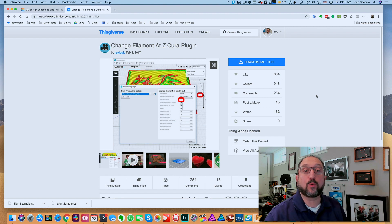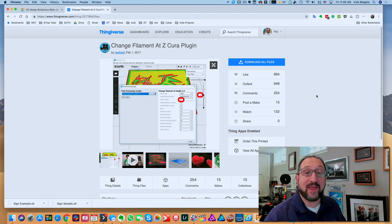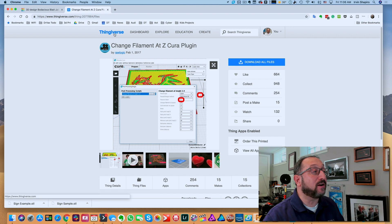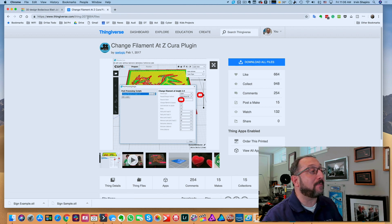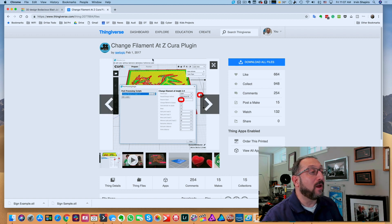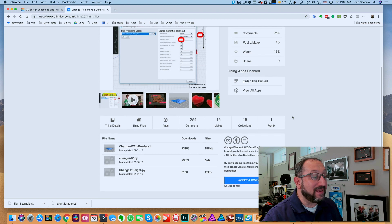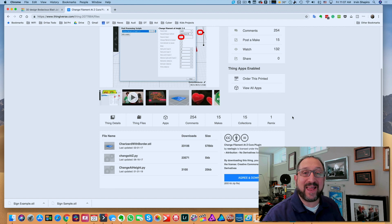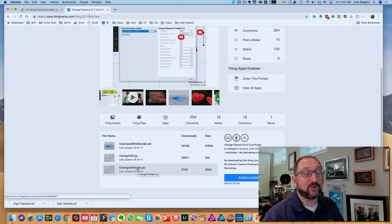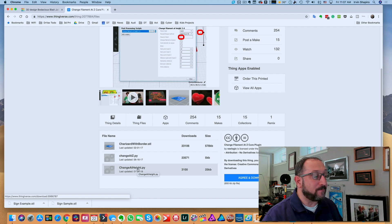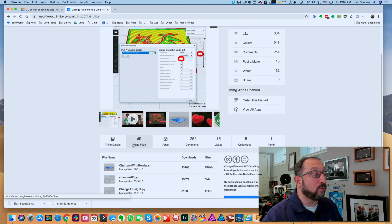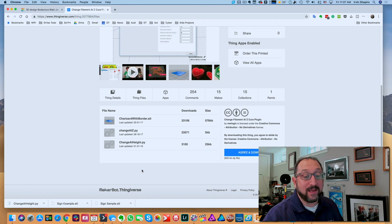There is a free script available on Thingiverse. So you go to thingiverse.com. I will link this in the notes. This script, called Change Filament at Z, is a script that works very well with all of the standard Marlin-based printers. We're going to want to use Change at Height. So the name will actually be called Change at Height when it's in Cura. We're going to just go to Thing Files, click on Change at Height, and then we're ready to install that in Cura.